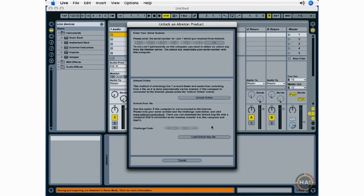Now, if I'm connected to the Internet, I can select the Unlock Online option, and that will immediately unlock the live program. If my computer is not connected to the Internet, I can find another computer that is and utilize this Unlock from File option here.